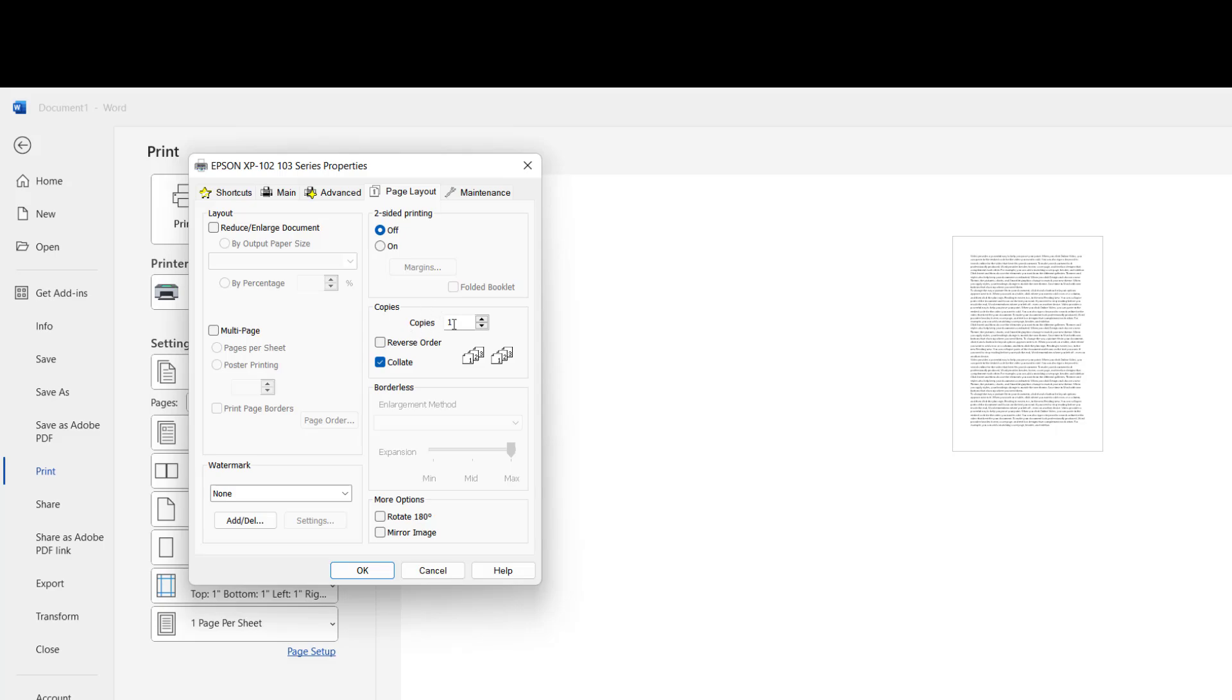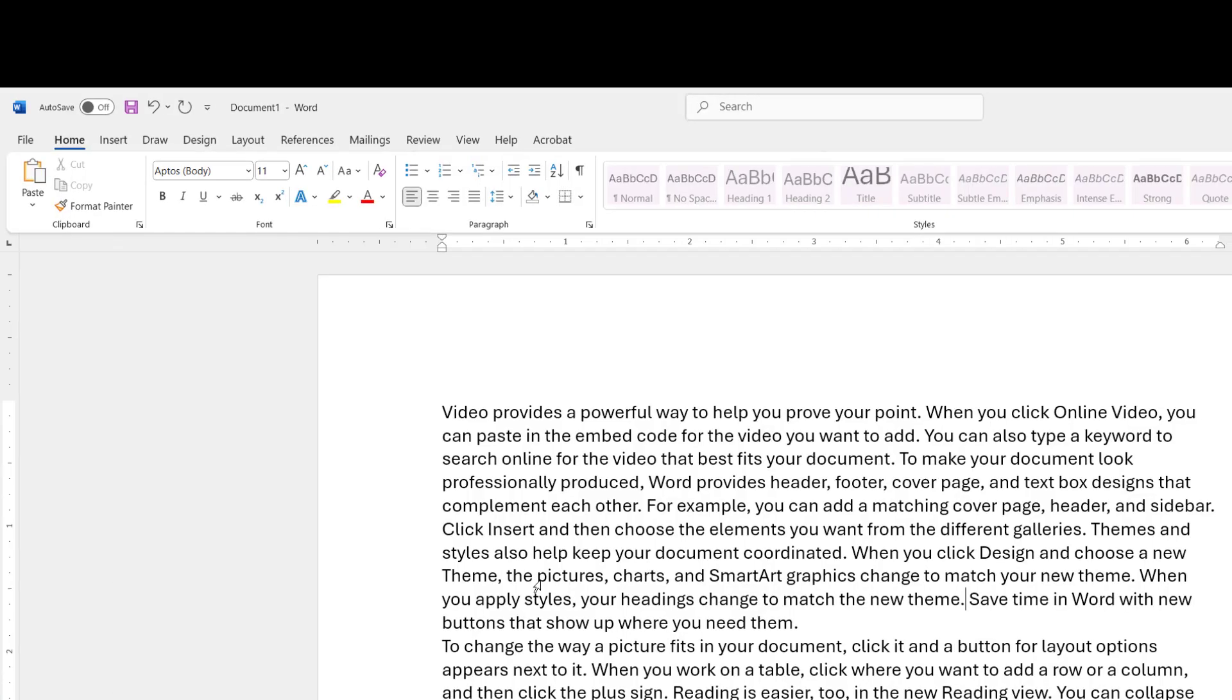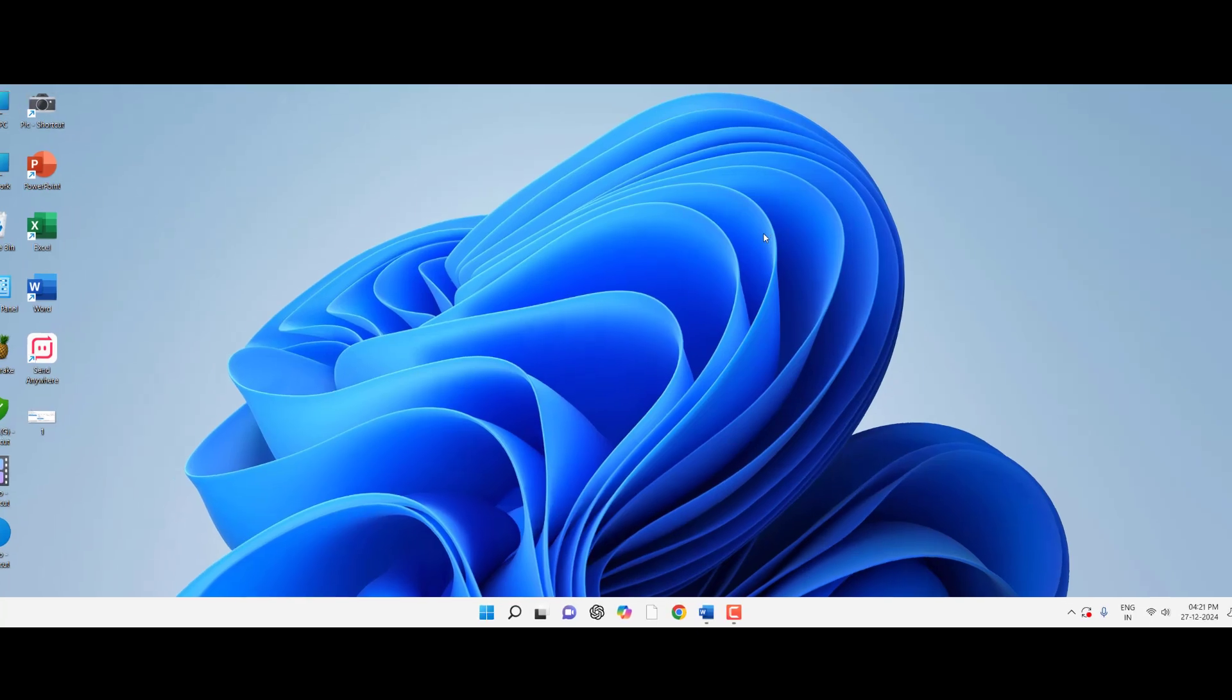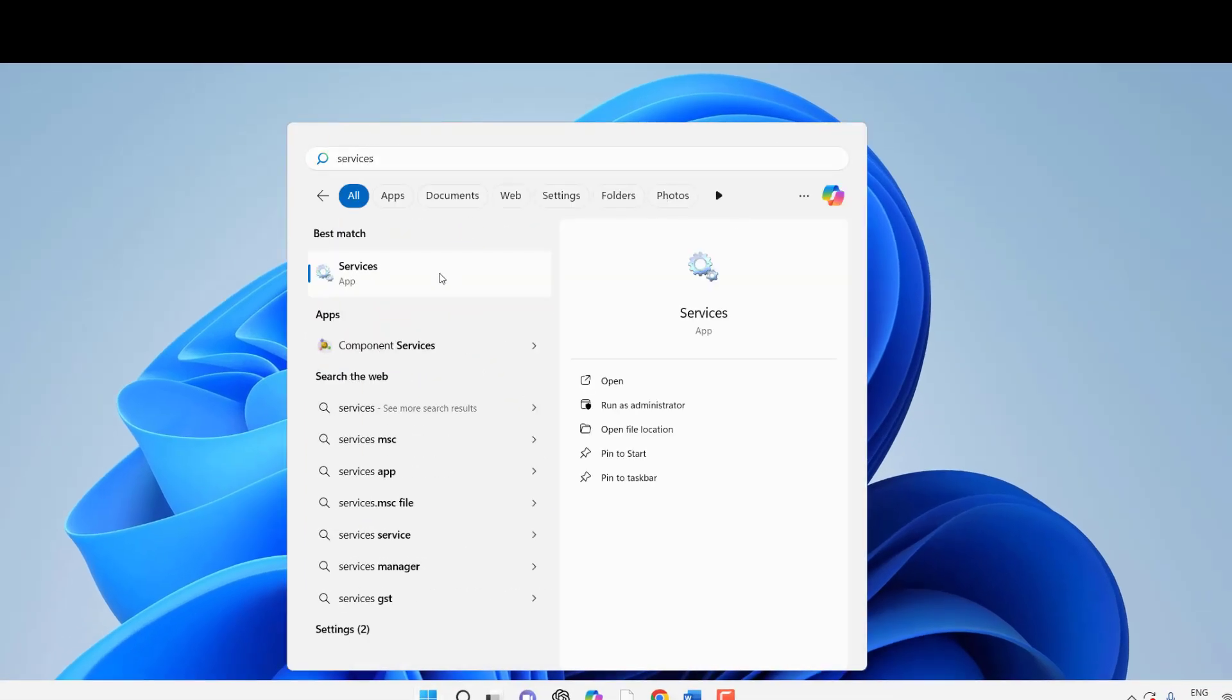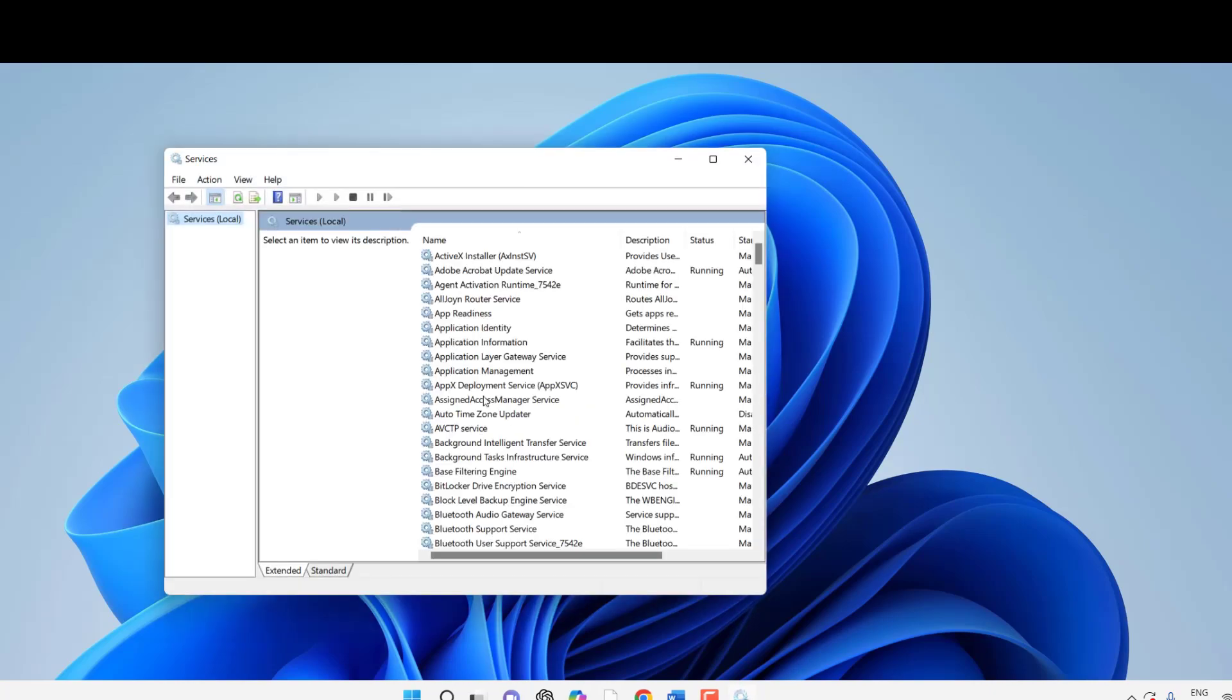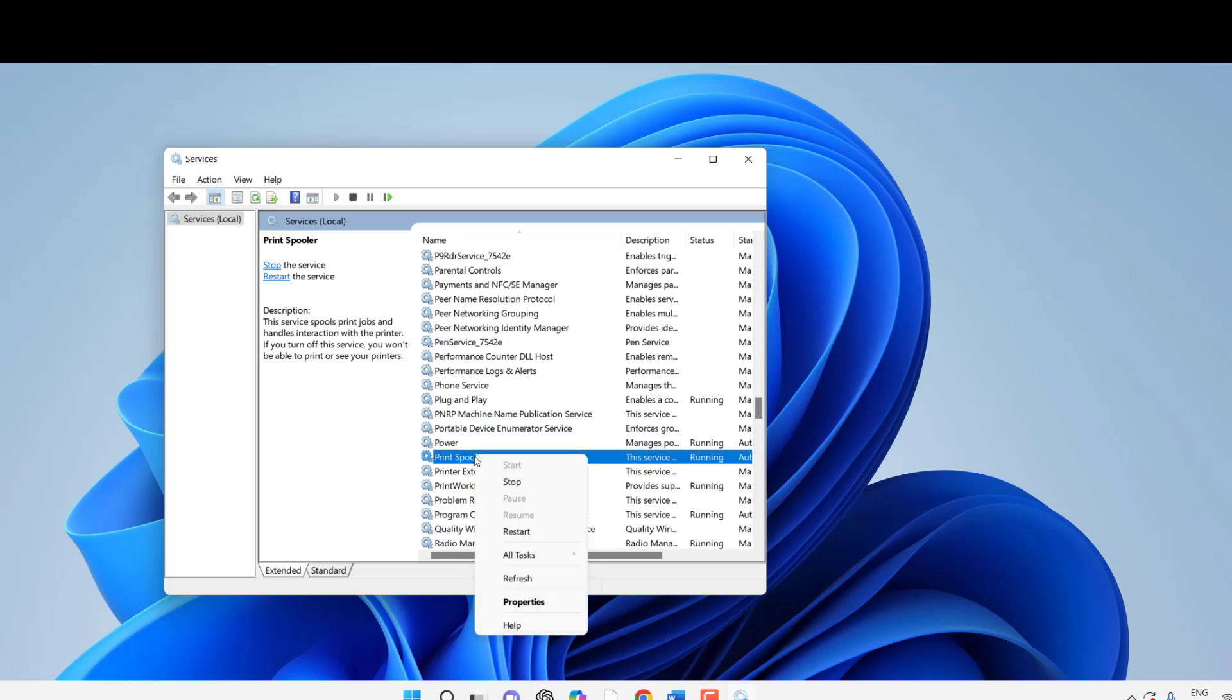The third powerful method: if you're still facing the problem, go to Services. Open Start and type Services. Open Services, find Print Spooler, right-click on it, and click Stop.